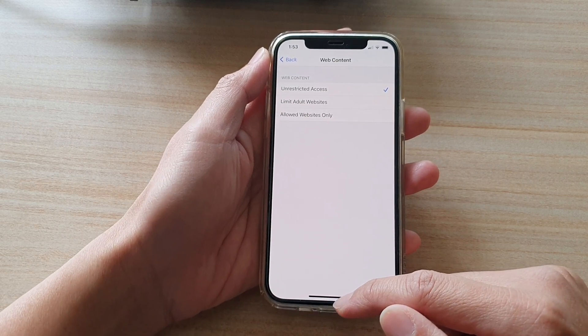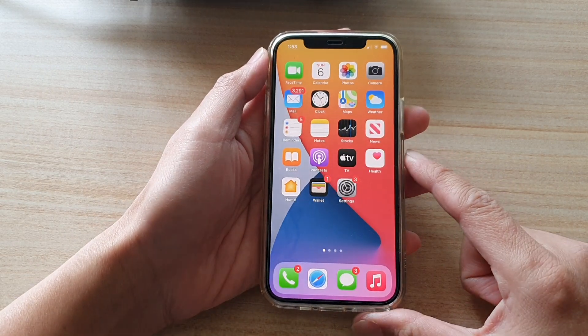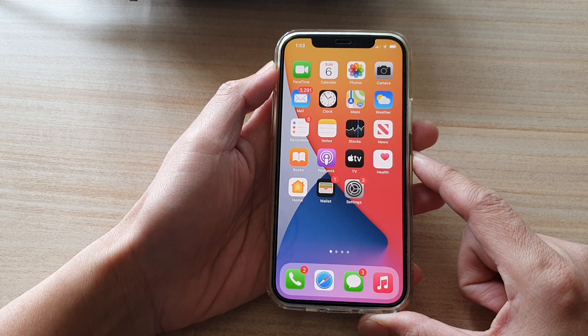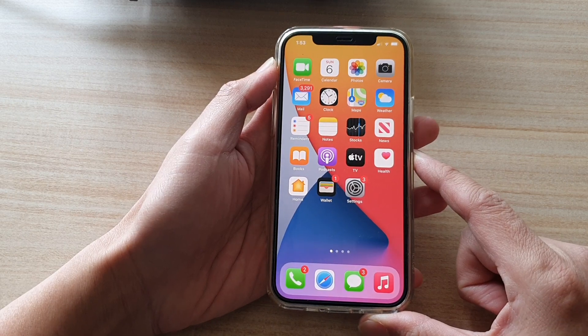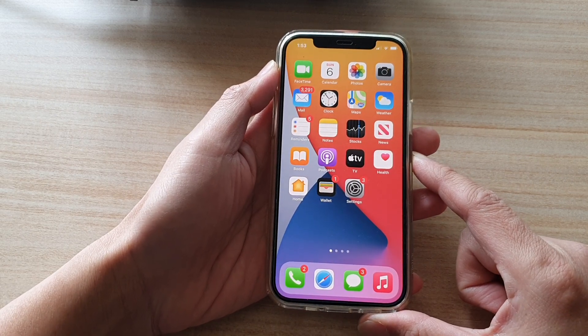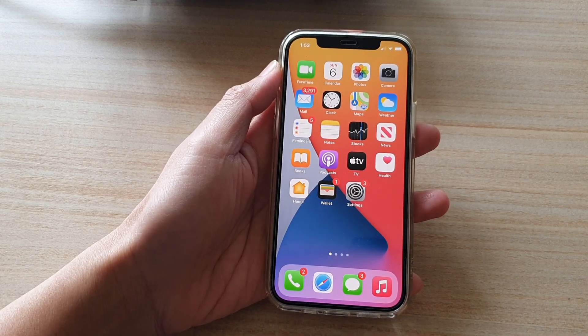And finally, you can swipe up to go back to your home screen. And that's it. Thank you for watching this video. Please subscribe to my channel for more videos.